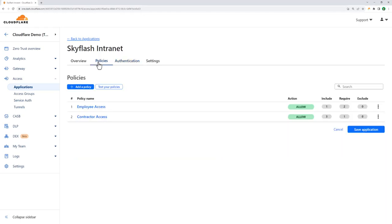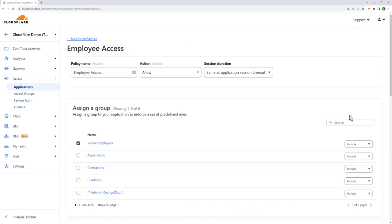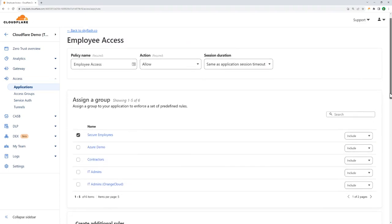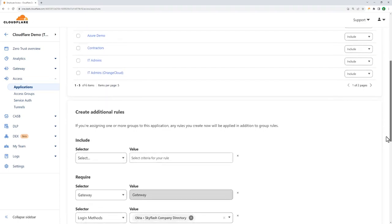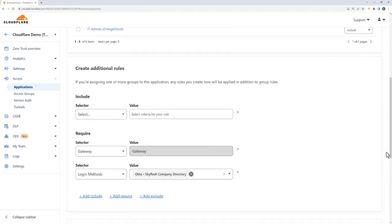Let's take a look at the policy that defines employee access. Here, you can see we've assigned this policy to a group called employees, which we've defined from group names in our corporate Okta. You can also see we've added several requirements, one for Okta, and another enforcing the use of Cloudflare Gateway.